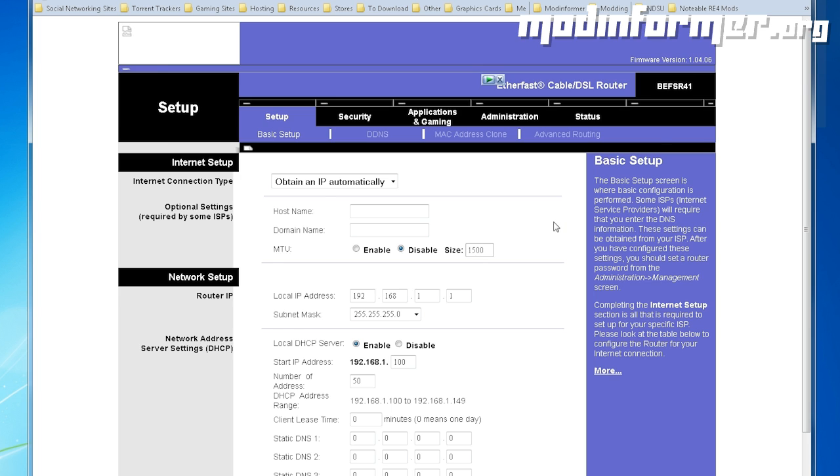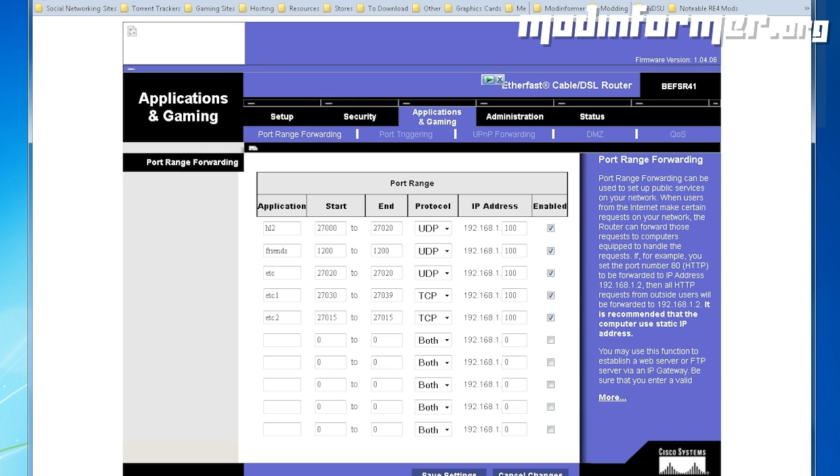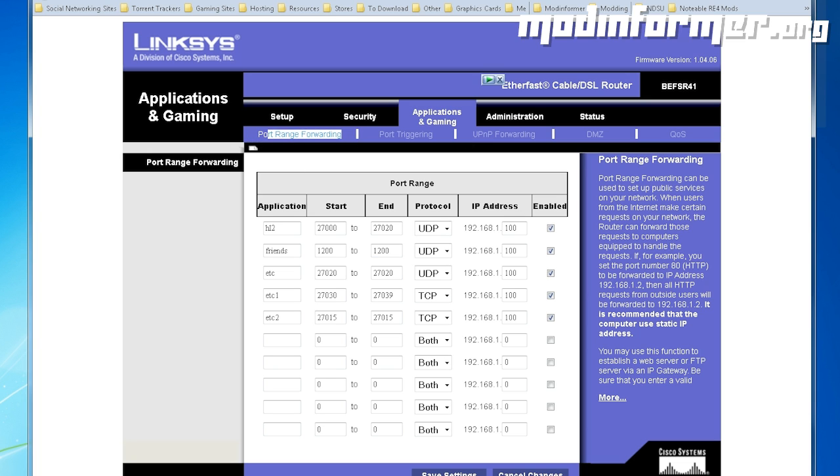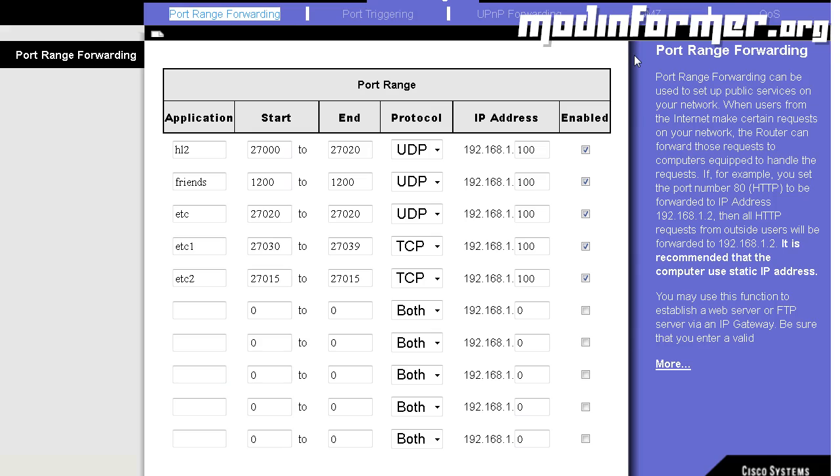So, once you're on the router, you need to look for something about port forwarding and triggering. For me, I have to go under applications and gaming, and it's right here. So, that part's all up to you. Now, we need to forward the ports. Forward the ports like I have here on screen. And each and every one of these ports should be forwarded to your local IP address. Otherwise, your IPv4 address.